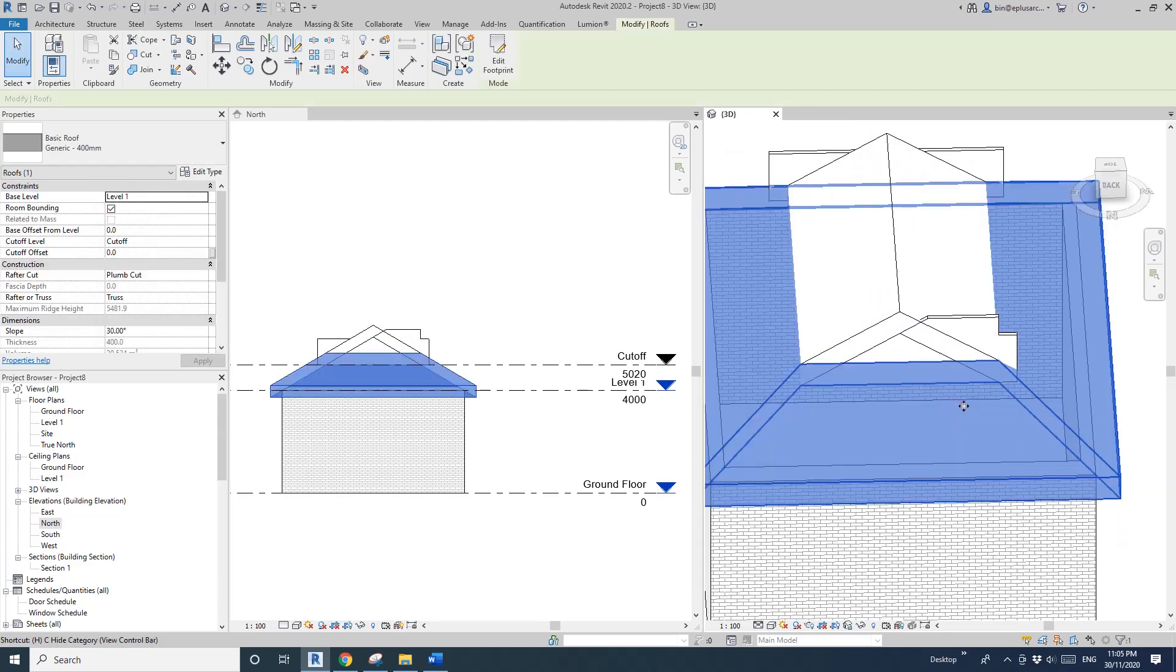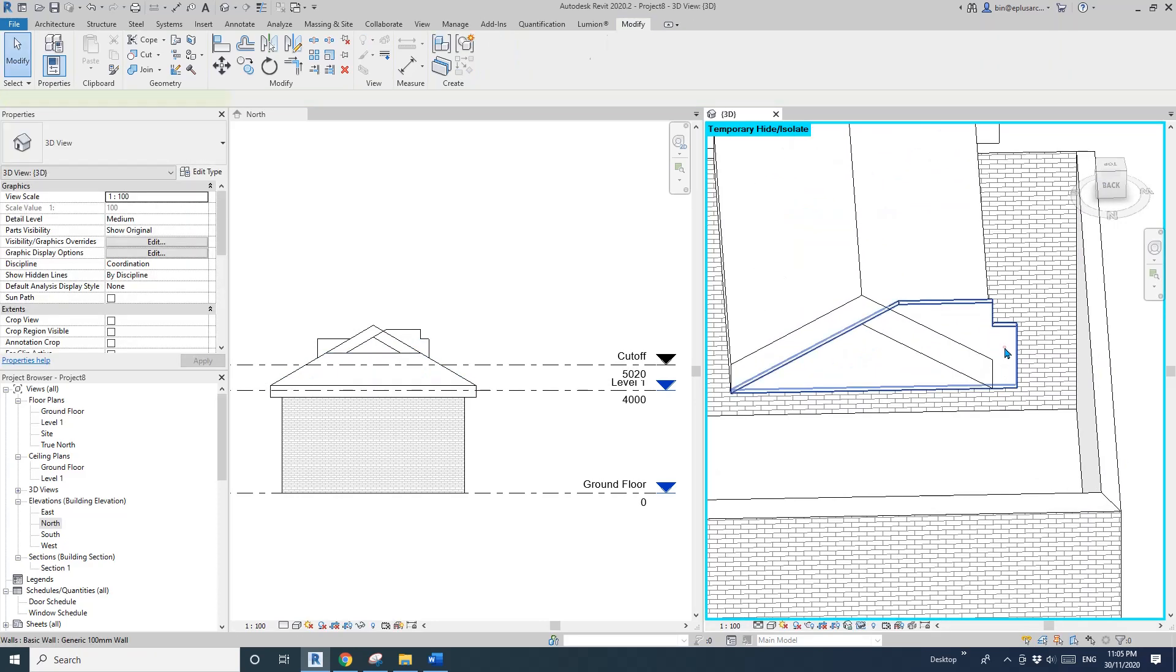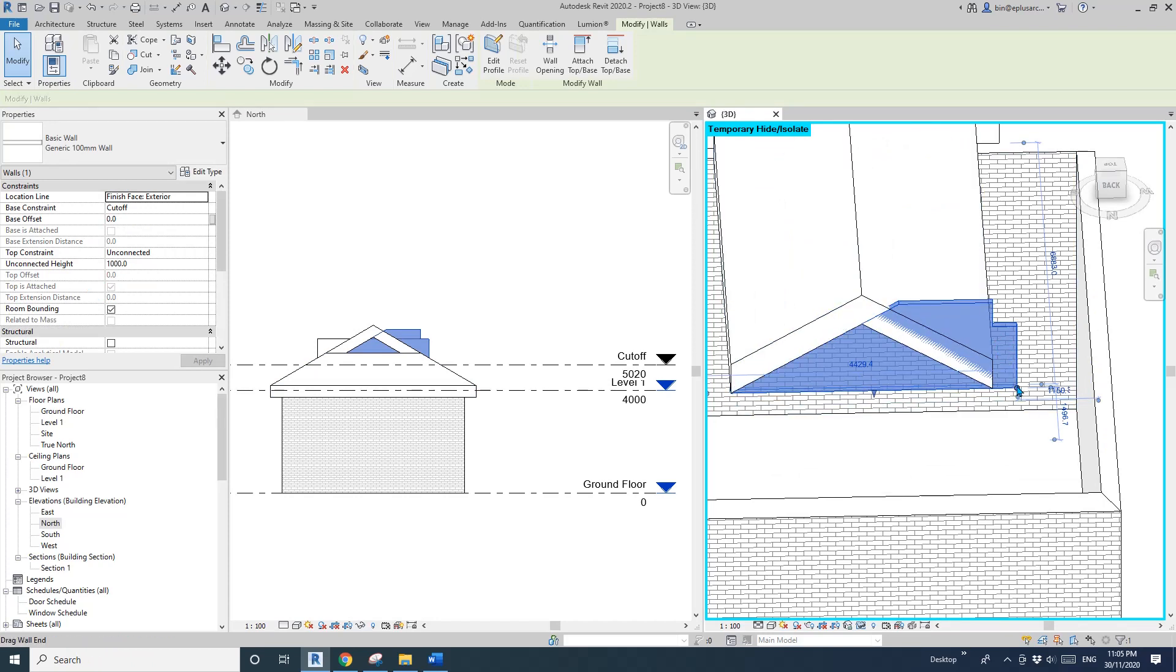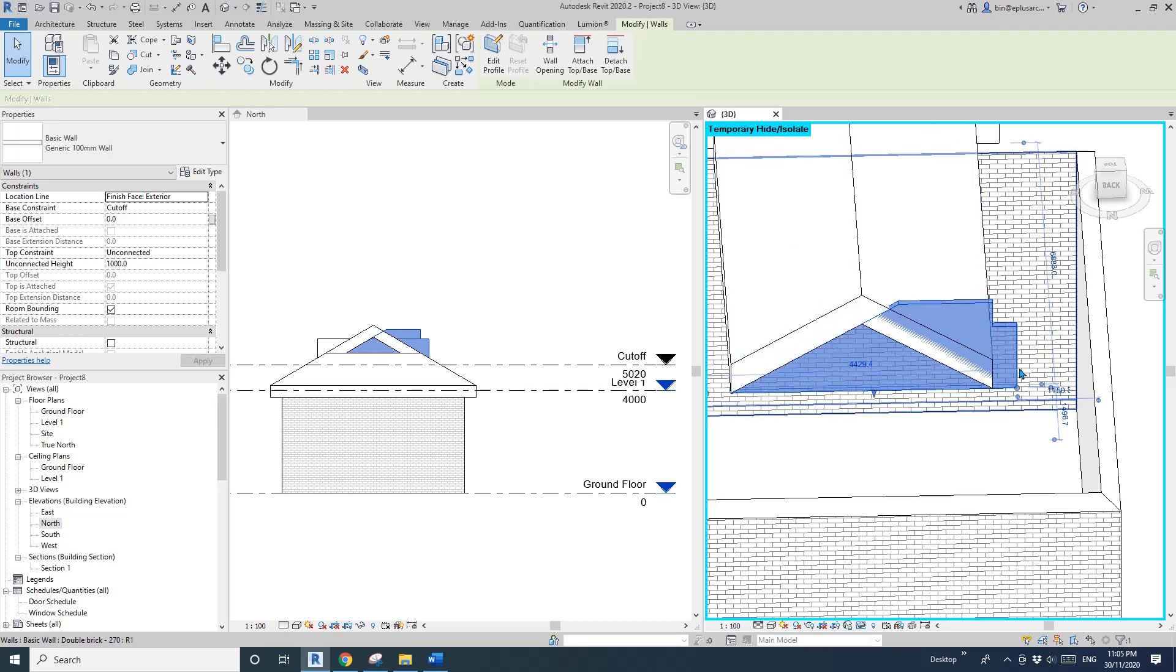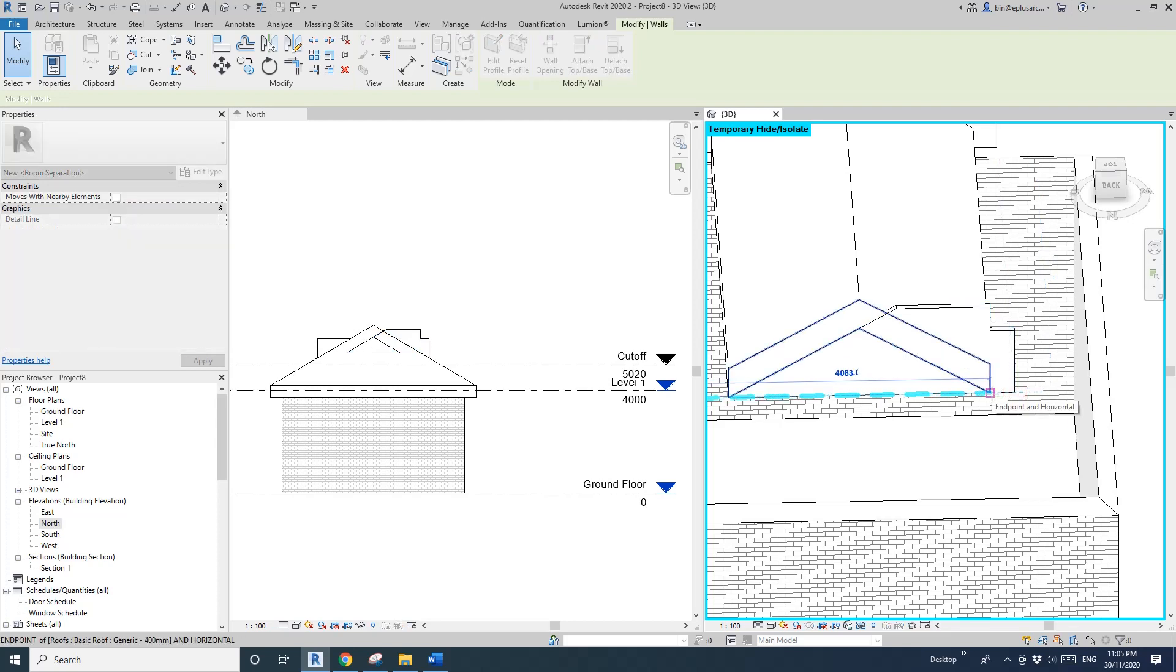I'll temporarily hide this wall. You can see this wall is wider than this roof. When the wall is wider than the roof and it's attached, this will happen. Half of the wall is attaching to the roof, but half is not.